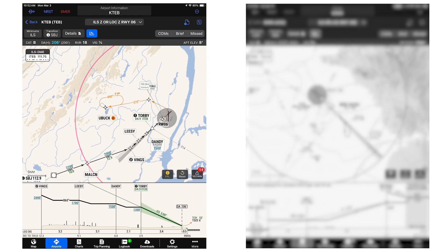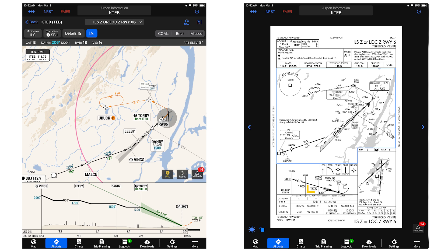For example, let's look at the ILS 6 approach into Teterboro. With Smart Charts, you can easily see that you will miss the mandatory altitude at Dandy if you inadvertently intercept the glide slope too early. This may not be easily understood when using conventional approach charts.